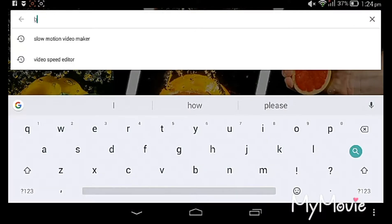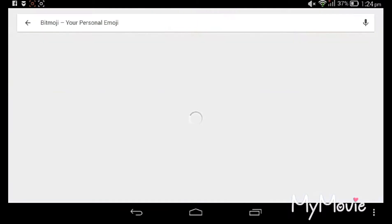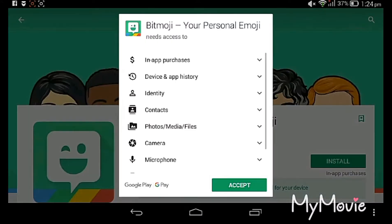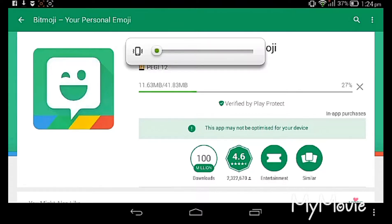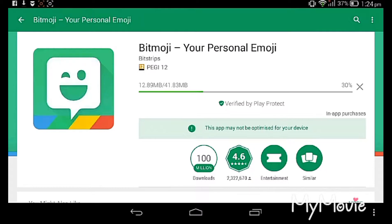Let's get close to it. It's downloading — the app is 41.83 MB. You should download it. The rating is 4.6 and it has 100 million downloads. You can verify it as a good product.